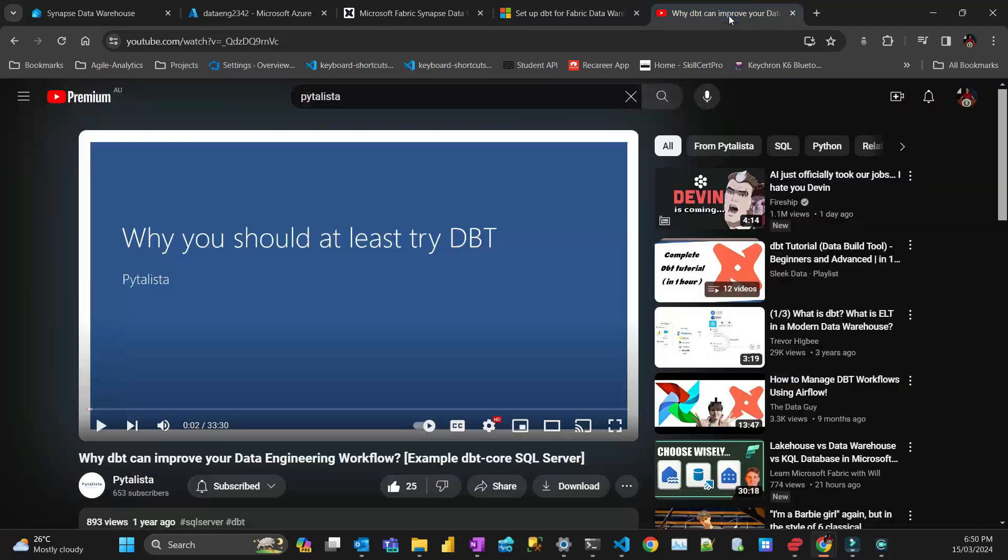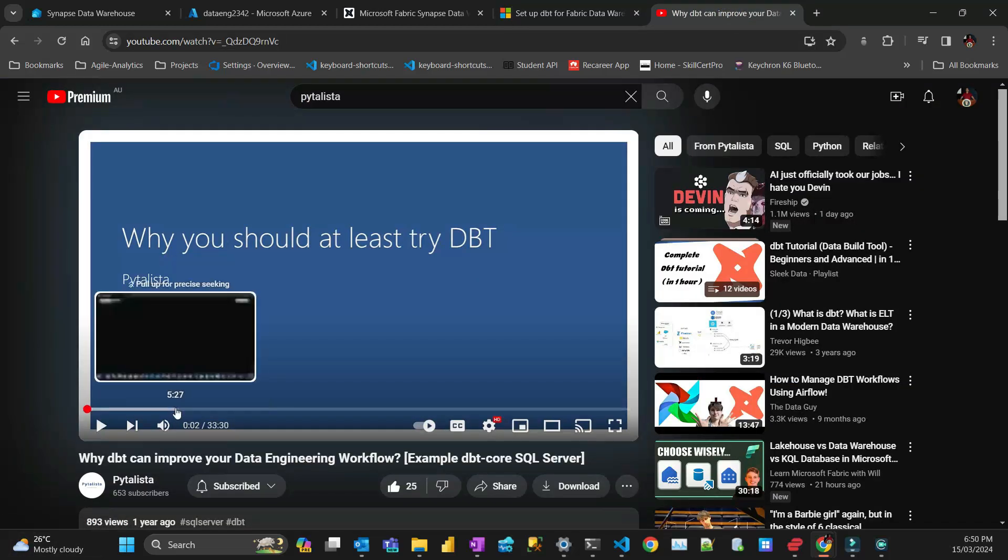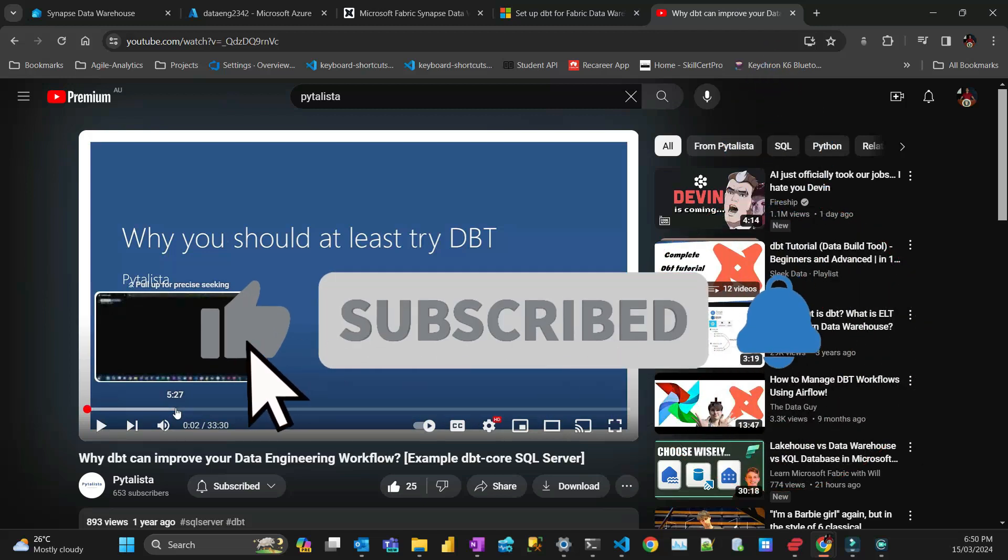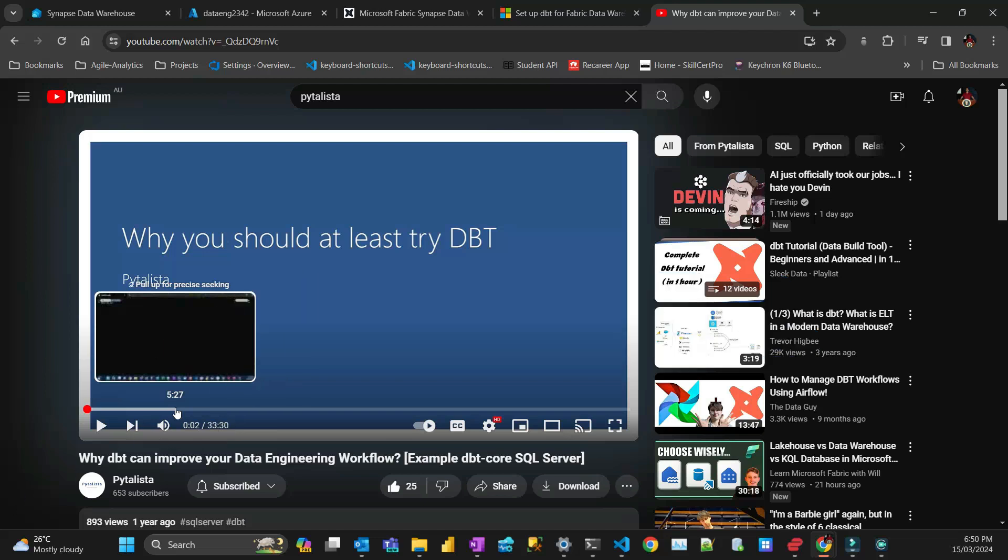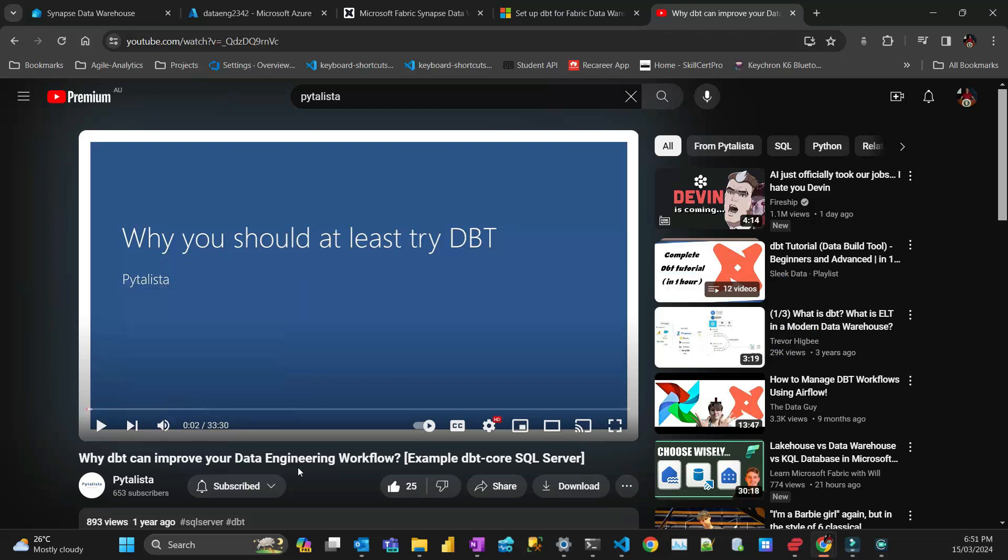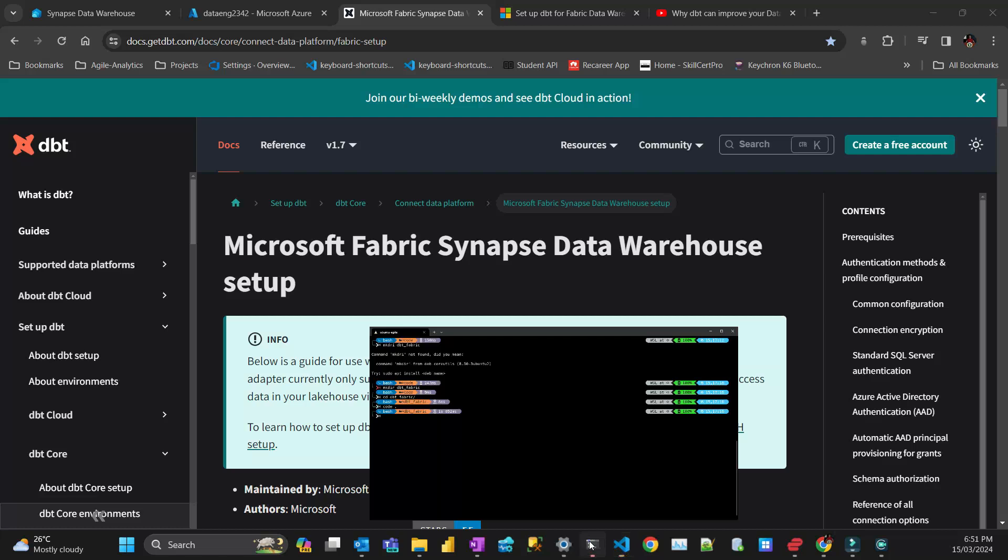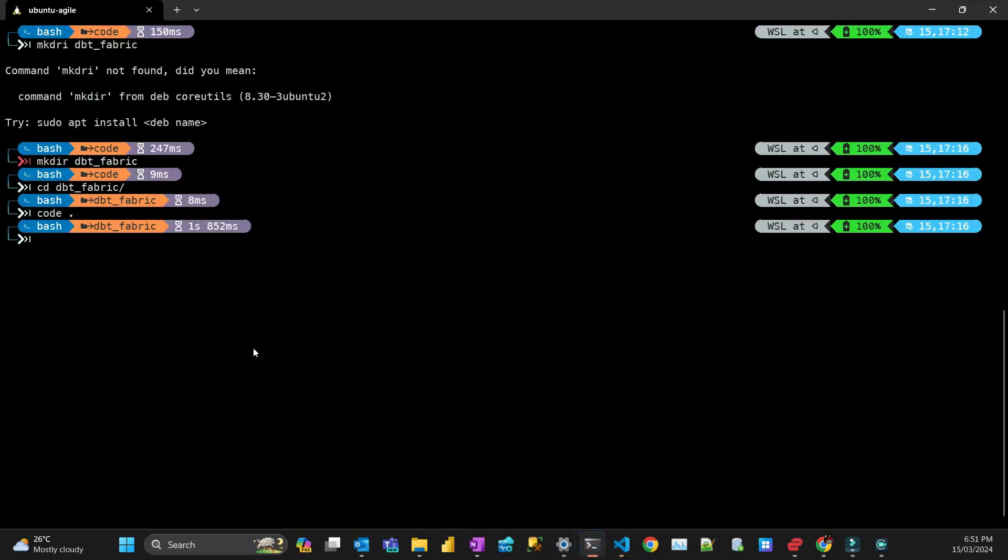I've done a video on my channel about DBT where I go into details about what DBT is and demonstrate the basic functionality, which is not the purpose of this video. I'm going to put a link to that video in the description and on the top right. What I'd like to go through is how to set up DBT Core in Fabric.